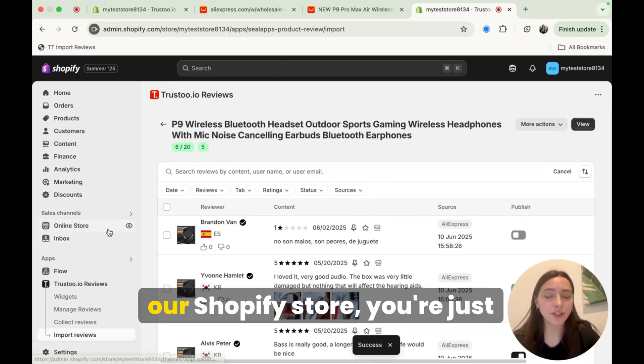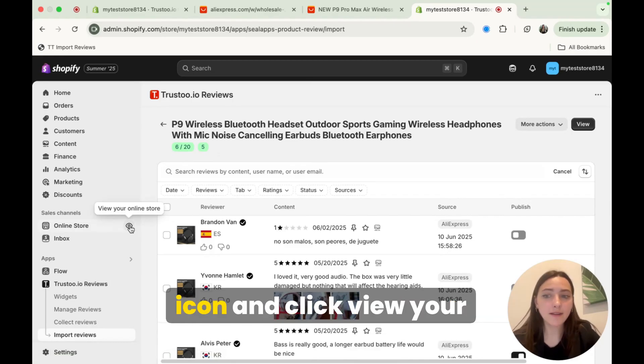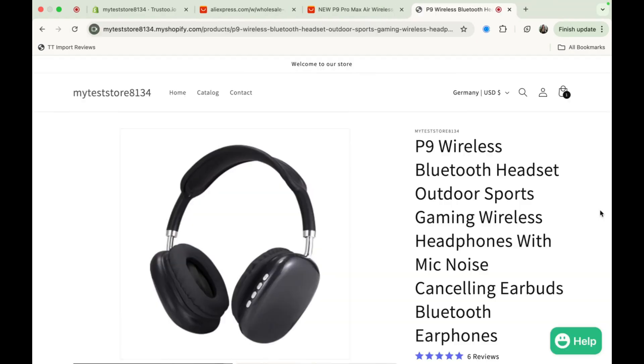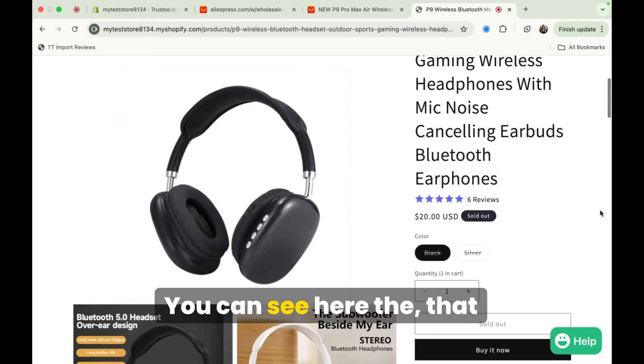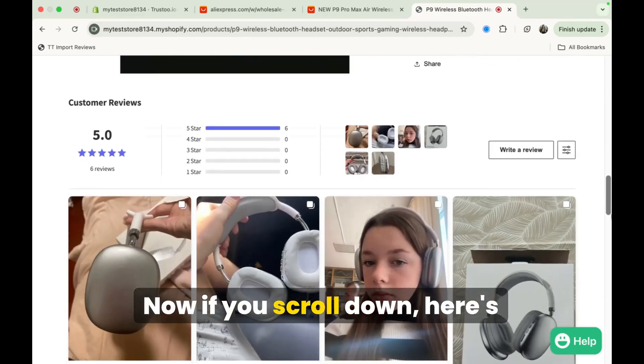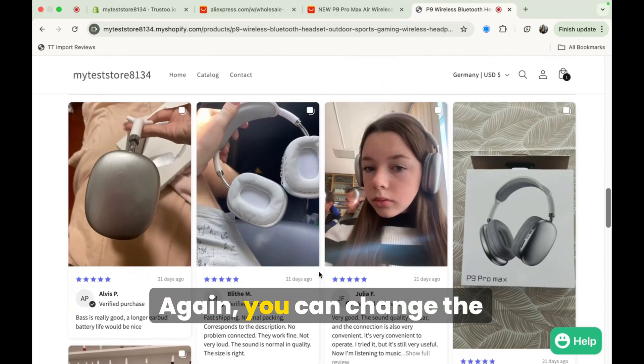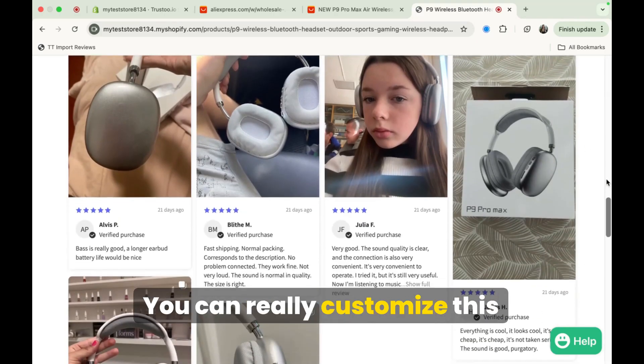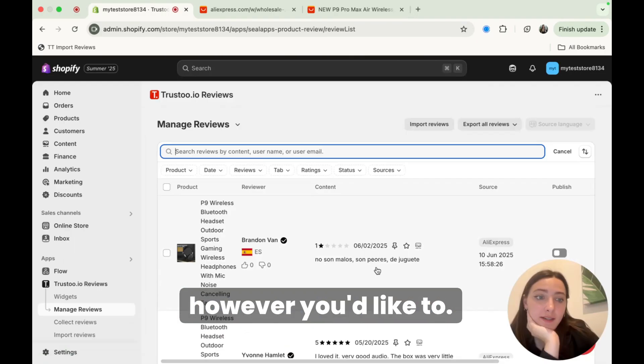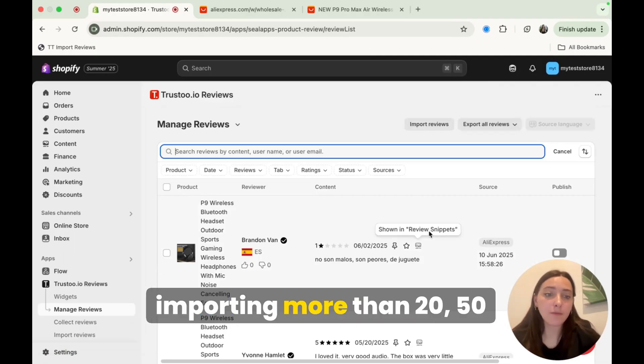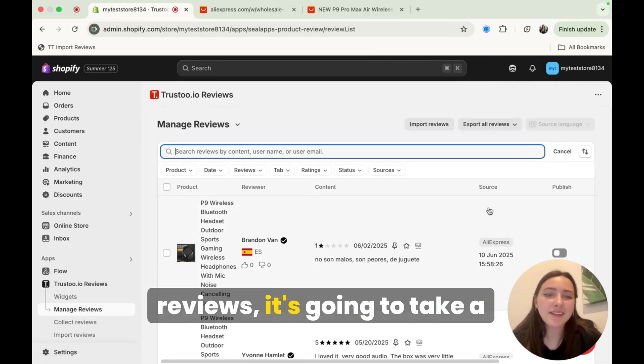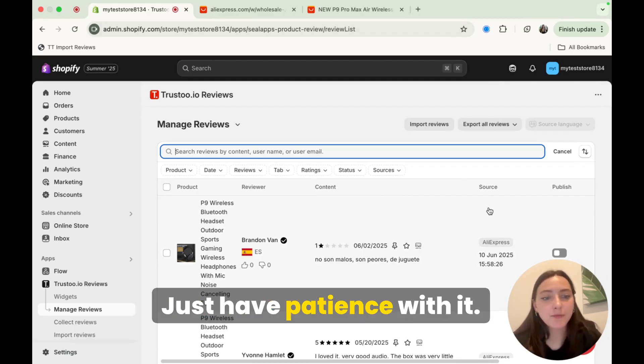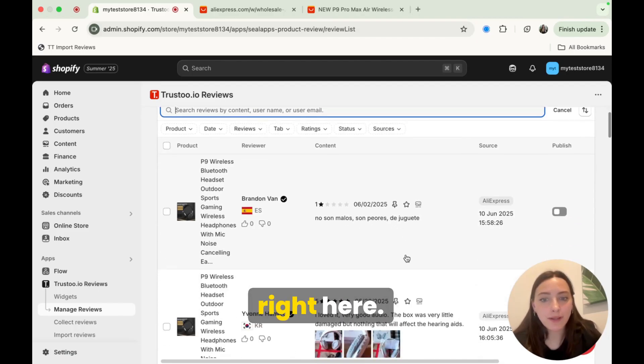On the left hand side here of our Shopify store, you're just going to go to this little eye icon and click view your online store. Okay, so this is my product. You can see here that color I picked out. Now if you scroll down, here's all the reviews. Again, you can change the layout. You can really customize this however you'd like to. Now, I will say that if you're importing more than 20, 50 reviews, it's going to take a little long time. Just have patience with it. They'll be sure to turn up right here.